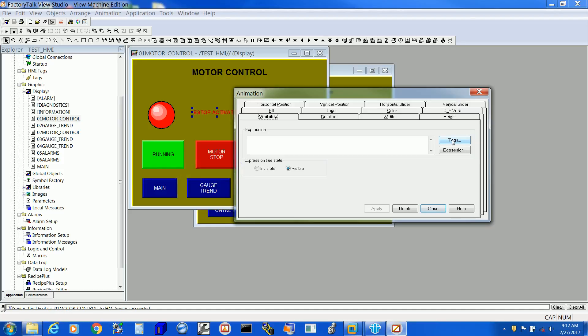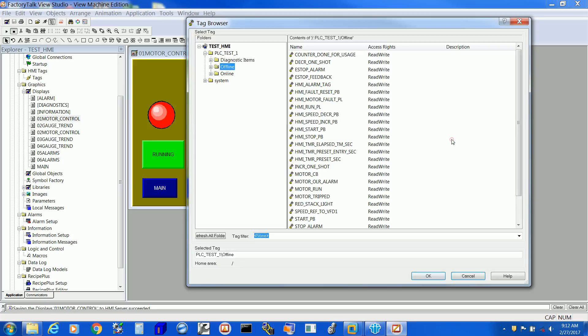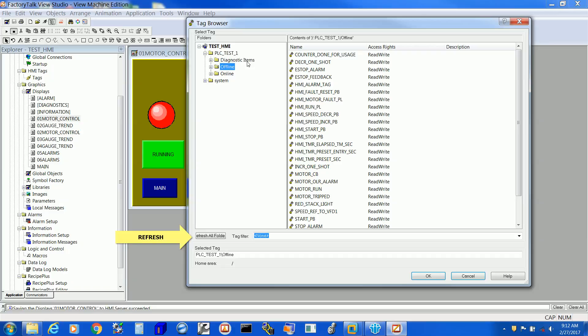We are now coming to the Tags window where it is linked with the PLC, right over here. And if you do not find your tag, do not forget to refresh all folders.